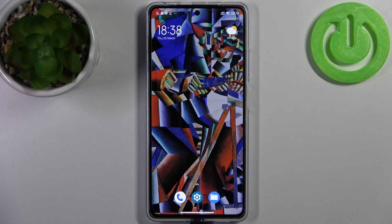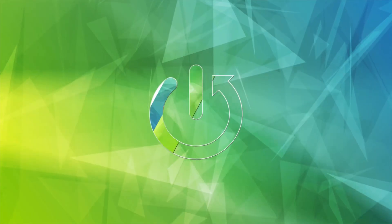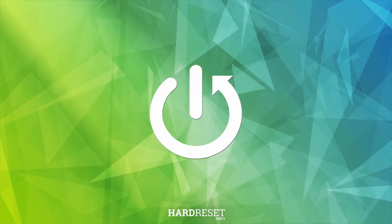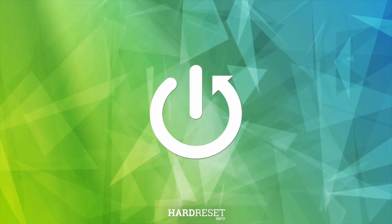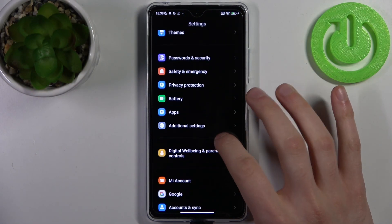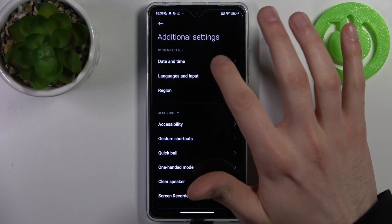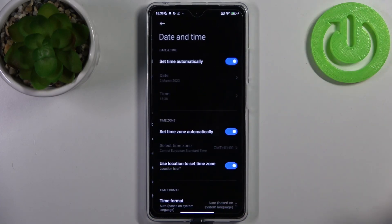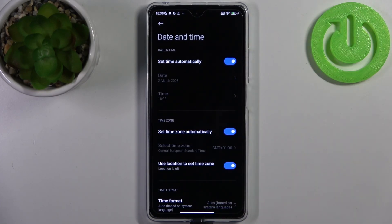Here I have the POCO X5 Pro, and today I'm going to show you how to change date and time settings on this device. To do this, firstly you have to open Settings, then go to Additional Settings, then go to Date and Time.